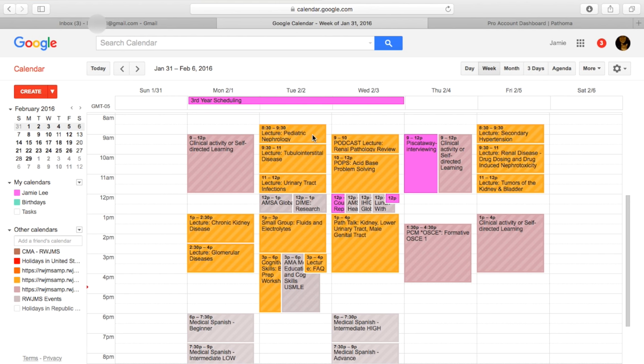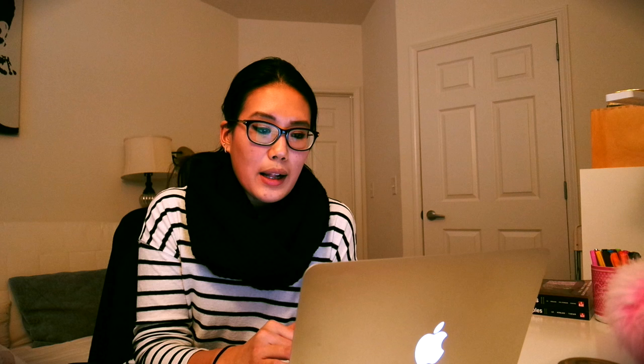On Wednesday we have what's called podcast lecture, which means the speaker wasn't actually able to come to the school so they record the lecture and upload it on the website for us to download and watch whenever we have time, but they do block out some time to make sure that we actually do it. 10 to 12 on Wednesday we have another small group called POPS, and POPS will actually focus more on patient cases and problem-solving skills involving the concepts that we learn in school.